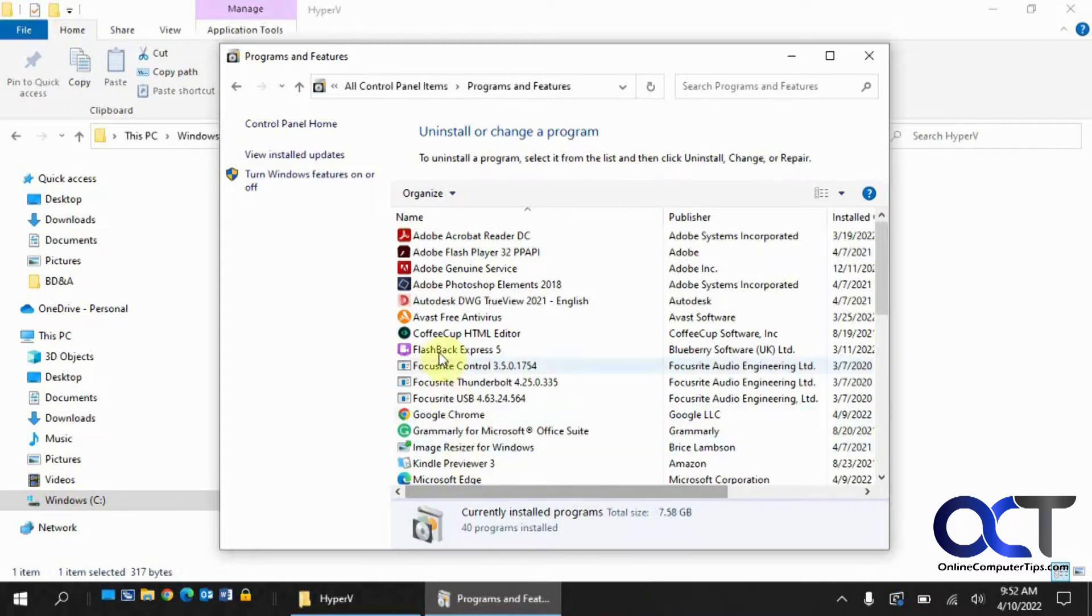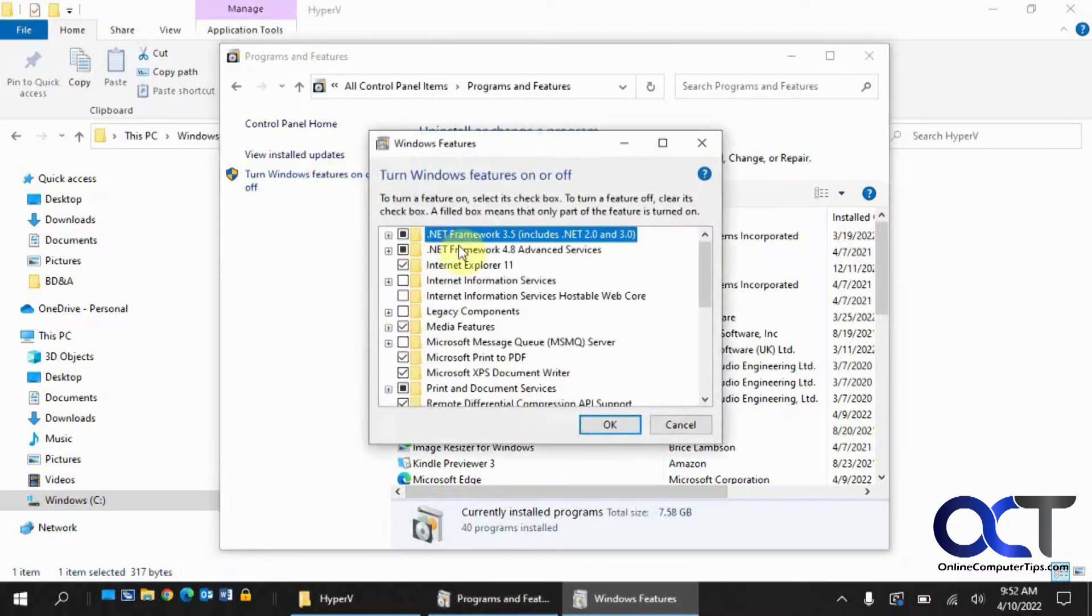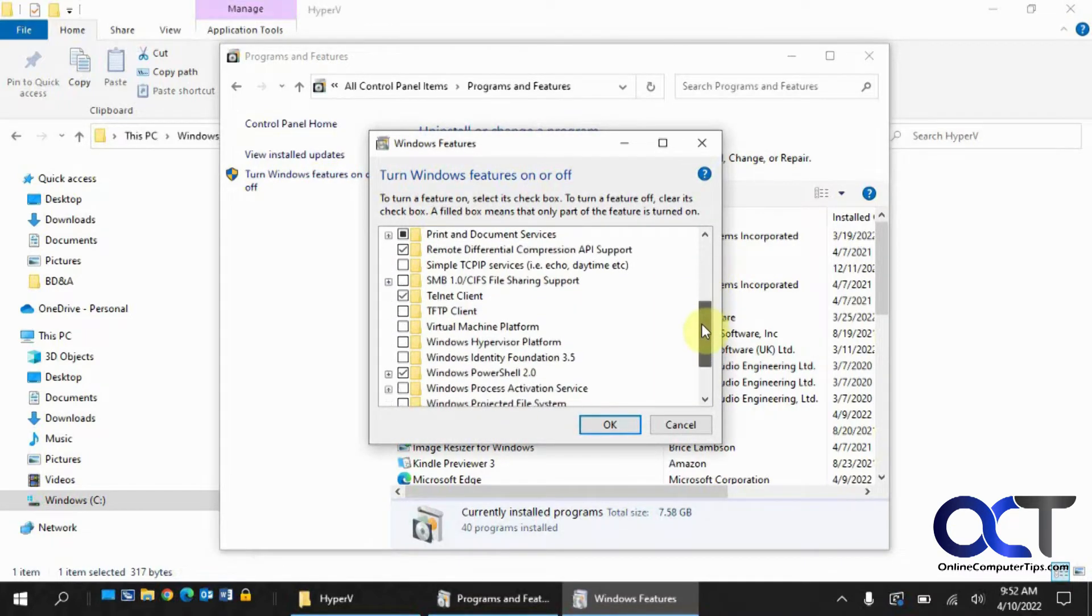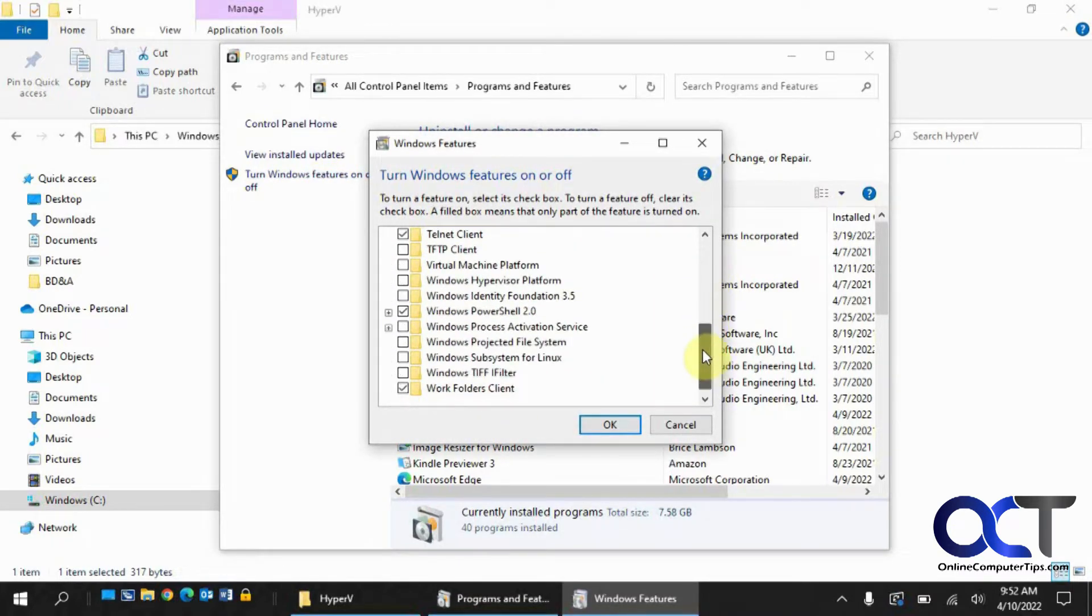If you were to go to Control Panel and then turn Windows Features on or off, you would see that there's nothing about Hyper-V in there.